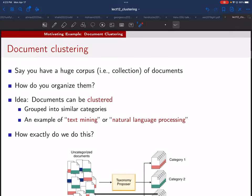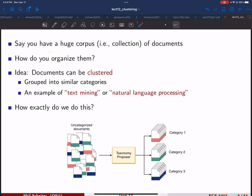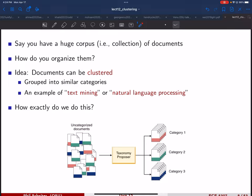Now let's talk about document clustering. In this application, we have a huge corpus or collection of documents, and the question is how do we organize them? The documents have not been labeled — we don't know anything about them, we just know the words in each document. Clustering means grouping them into similar categories. This is an example of what people call text mining or natural language processing. Another example of NLP very much in the media these days is ChatGPT.